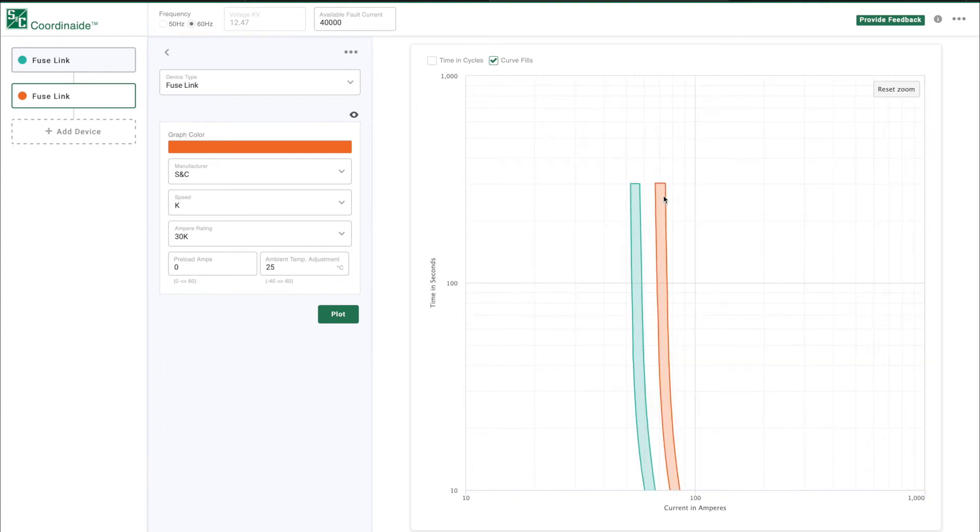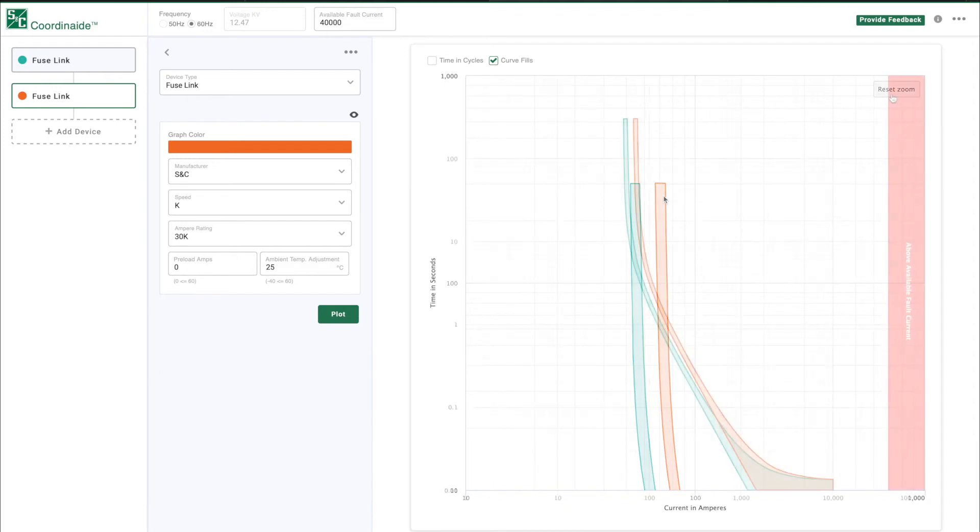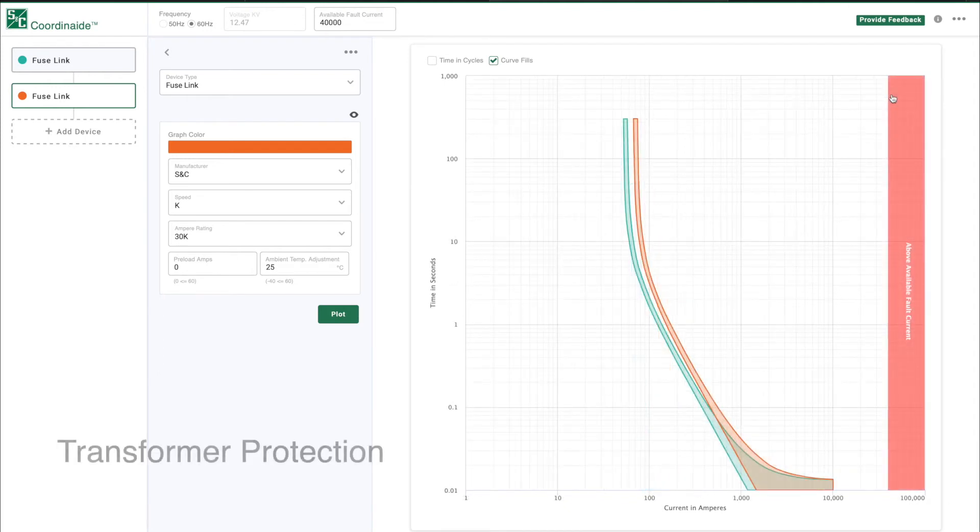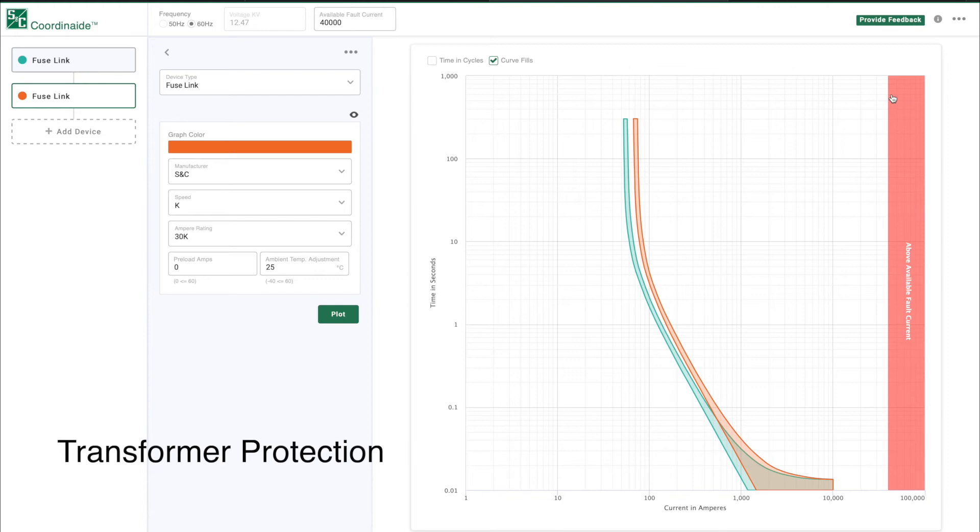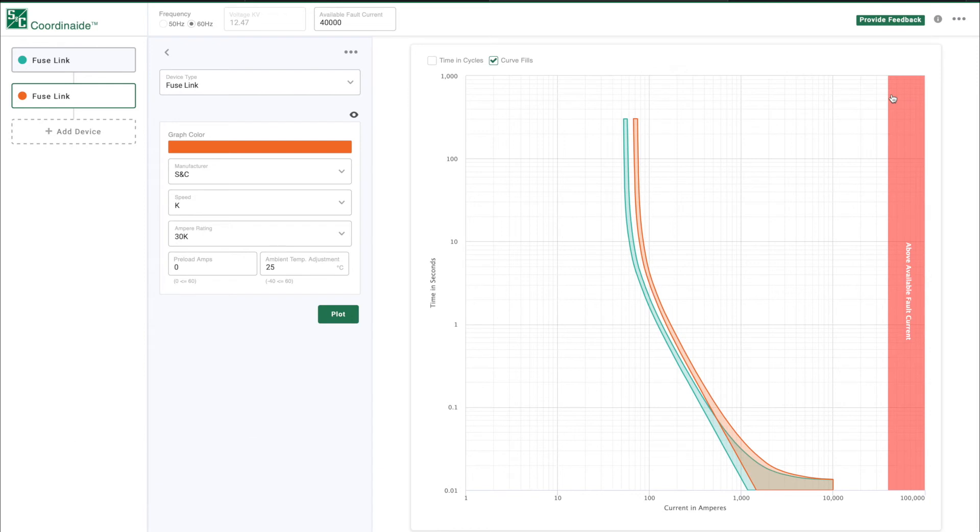That's a basic walkthrough of the software's functionality. COORDINATE software can also help solve more complex problems such as choosing a protection device for a transformer. Let's add a transformer damage curve to evaluate how well this fuse link will protect the transformer.